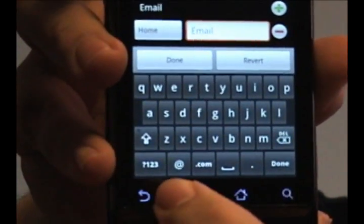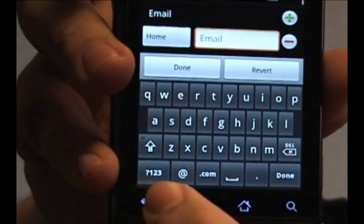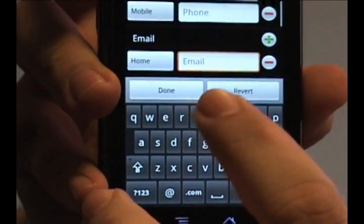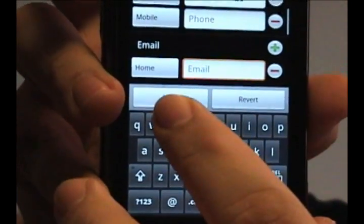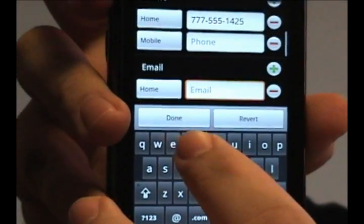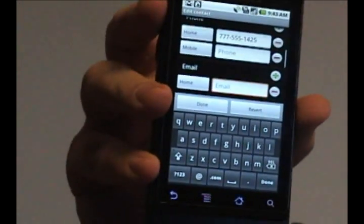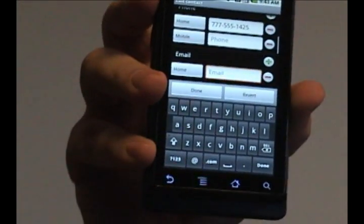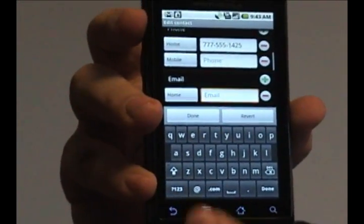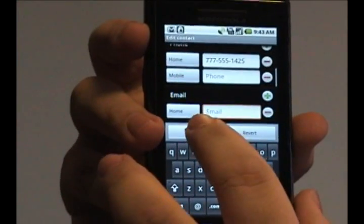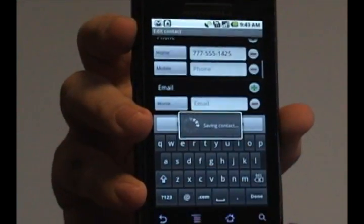And once you are done, you need to press the white done button here, and that'll save the contact to your list. Like so.